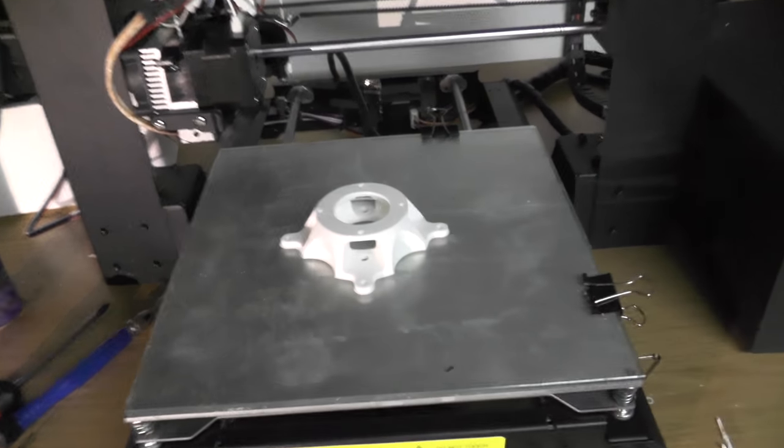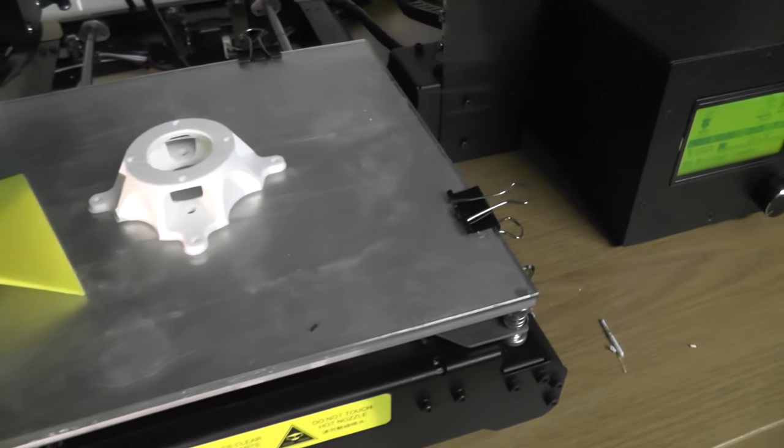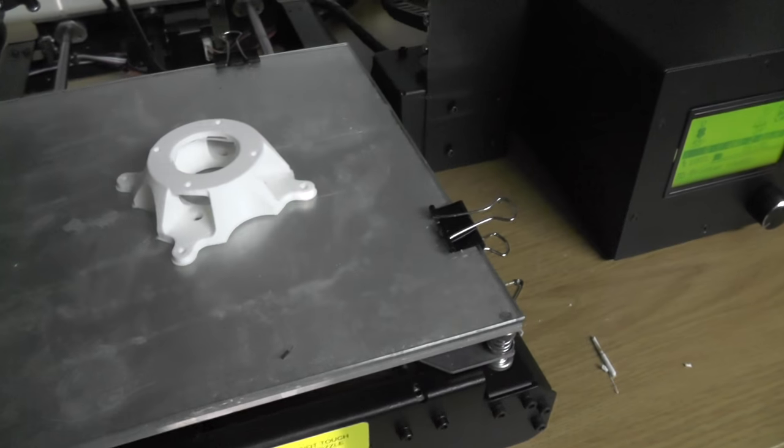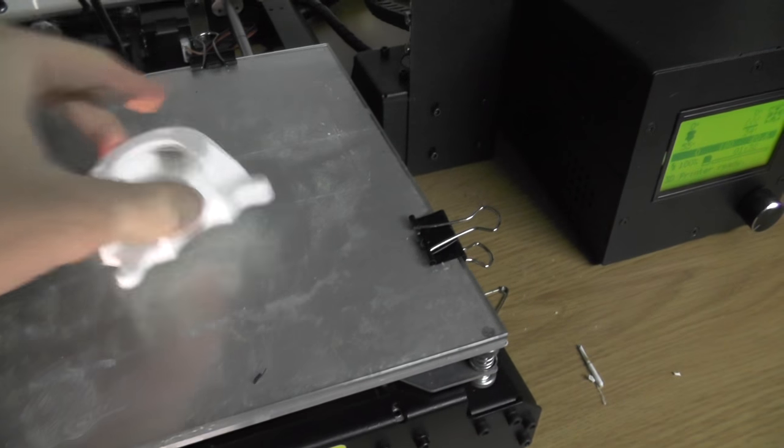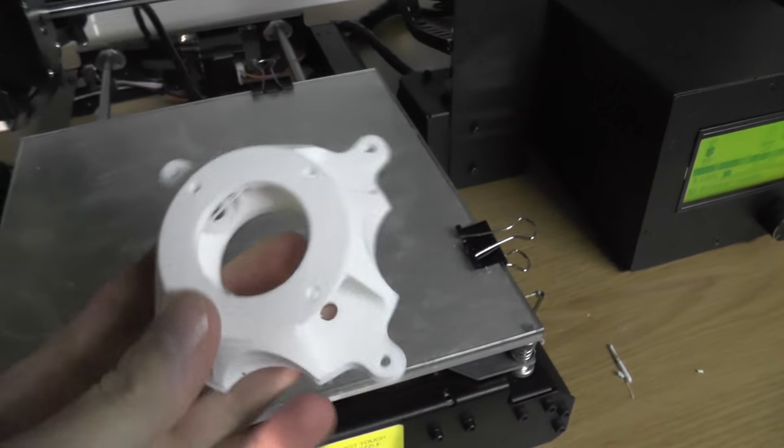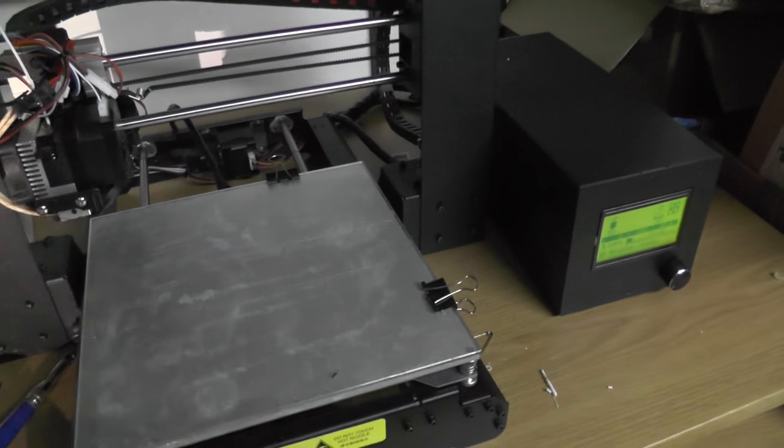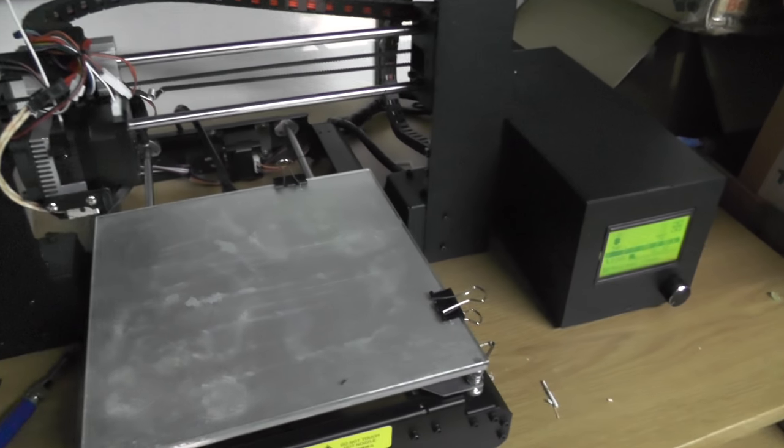It looks like the base is finished. Oh, it's loose. Alright, let's move on then.